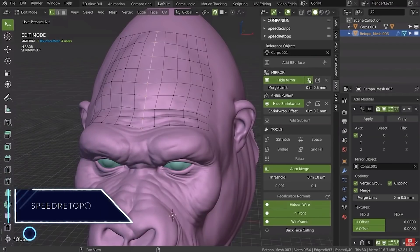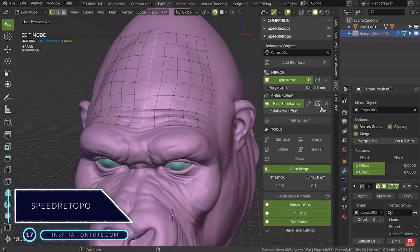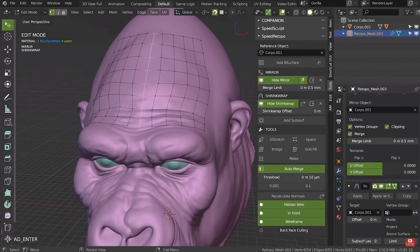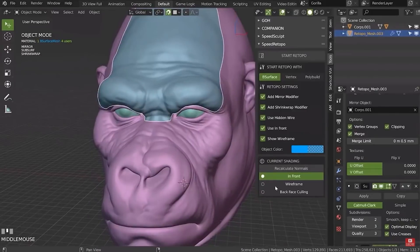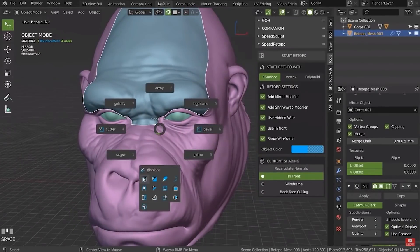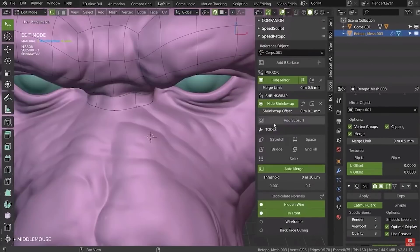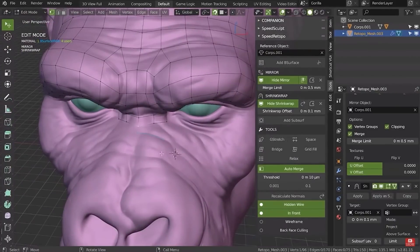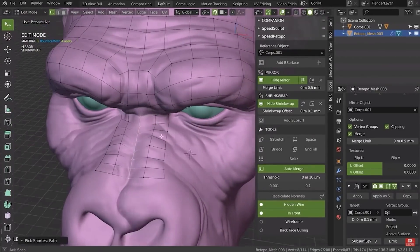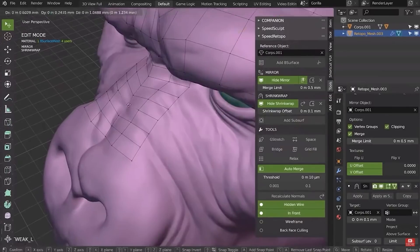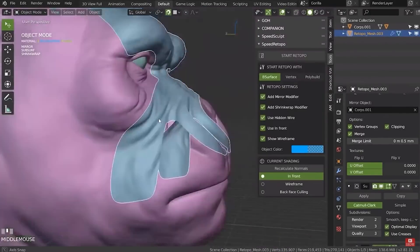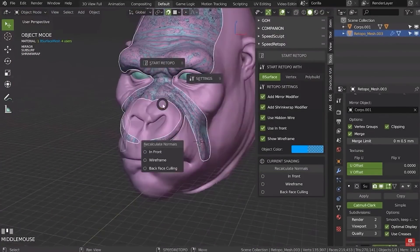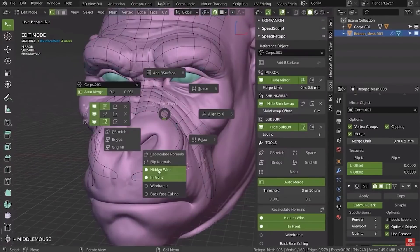Number 17, Speed Retopo. This is a free Blender add-on for remeshing your sculpts. Before starting the retopology, you can choose which tool to use, such as simple Vertex, B Surface, or Poly Build. You can also add, remove, or update the modifiers and use the available tools. The add-on creates a mesh and when you are in edit mode, you just have to draw grease pencil lines and click the add B surface.